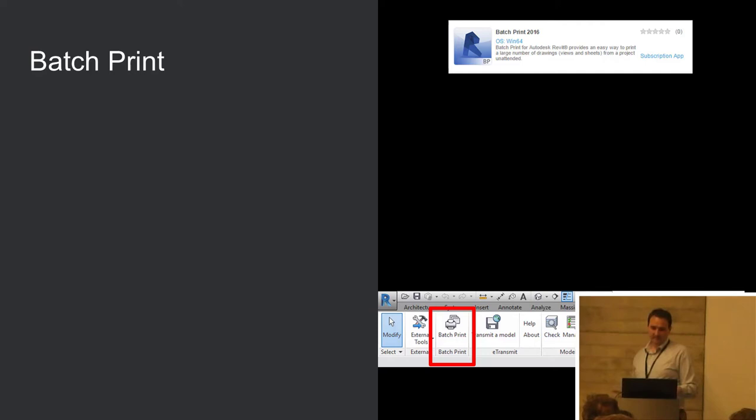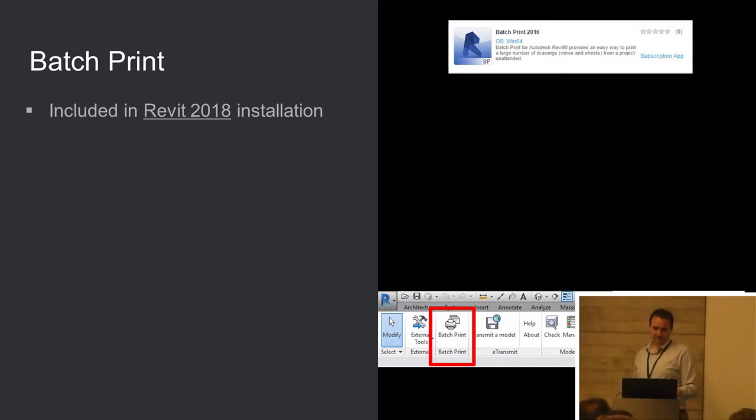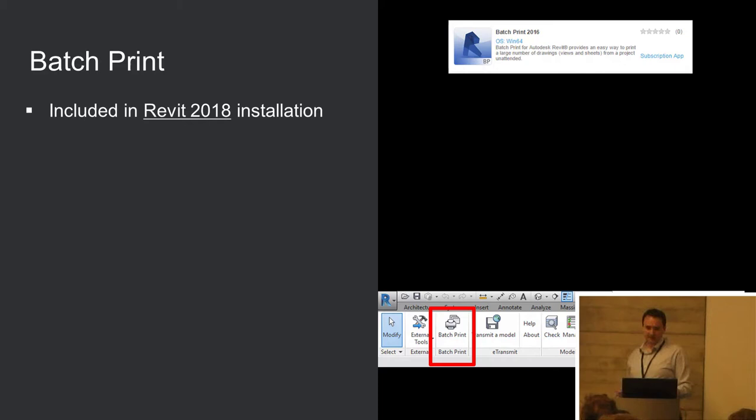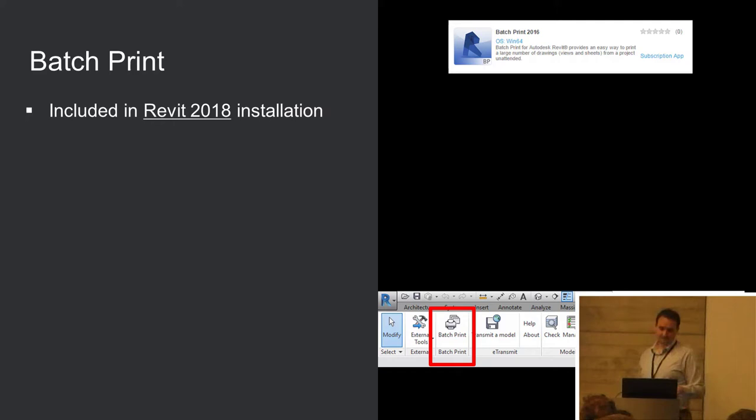This one, Batch Print, well I've thrown this one in really, because it kind of completes a set. Anybody, to say, who's on a subscription or maintenance sort of enterprise contract will have had access to these in previous releases, but it's worth noting that this one and some of the others, they're now included as standard in the Revit 2018 installation. So they come in when you install Revit 2018, they're already there as an add-in.